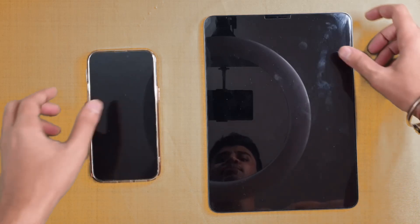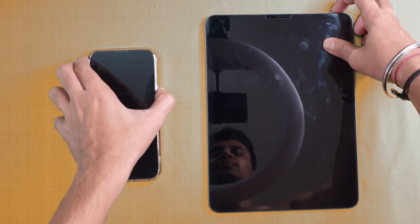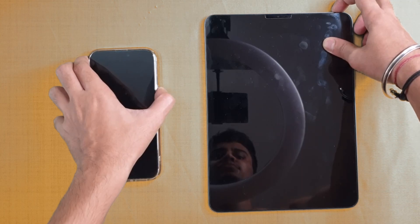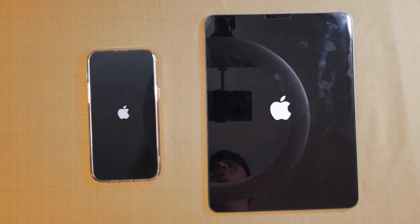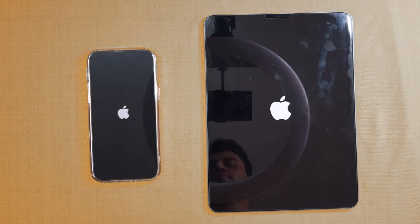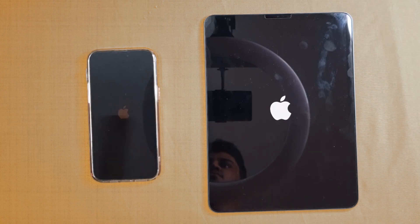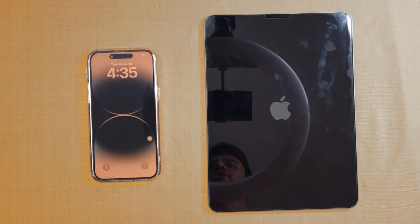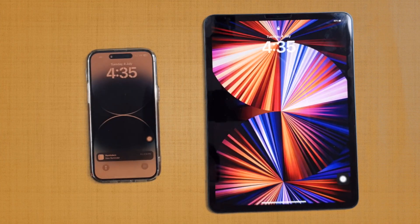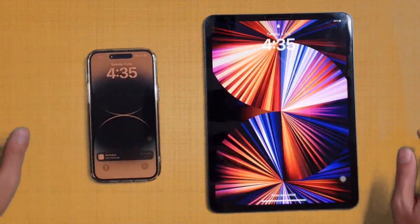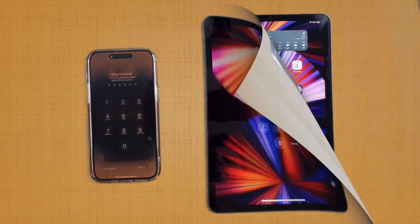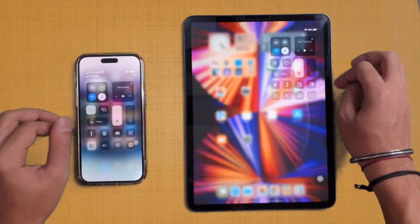Let's get started with the boot-up. In three, two, go — let's see which device boots up faster. It was slightly faster on the iPhone 14 Pro Max compared to the iPad Pro M1. So that was the boot-up speed of both these devices.